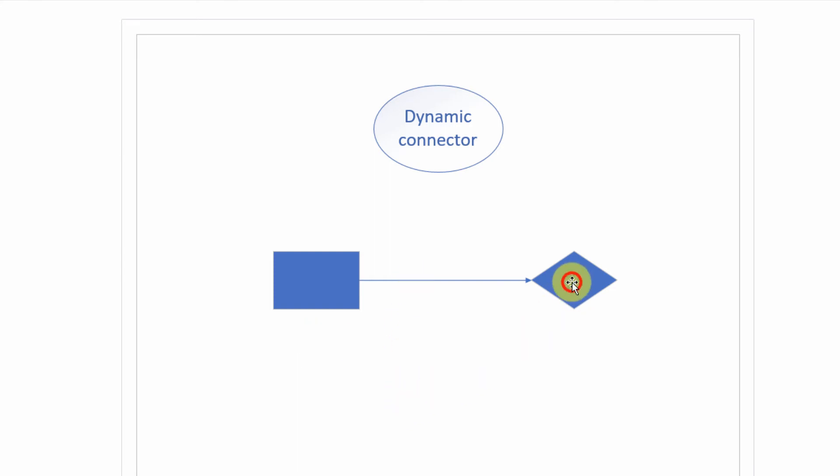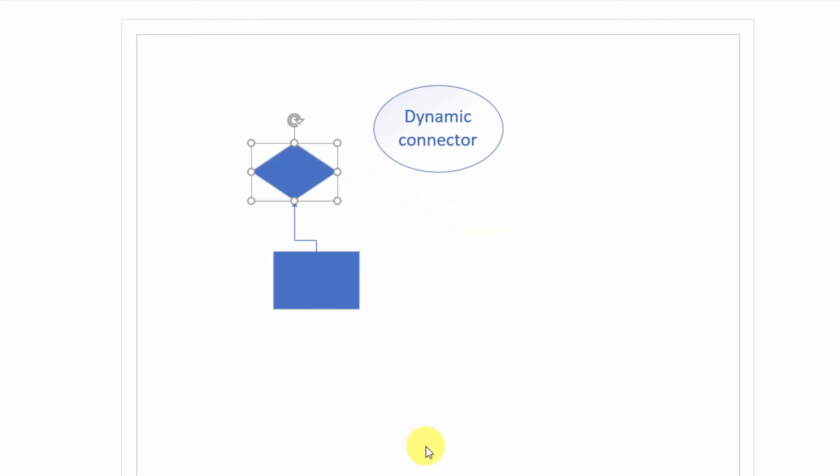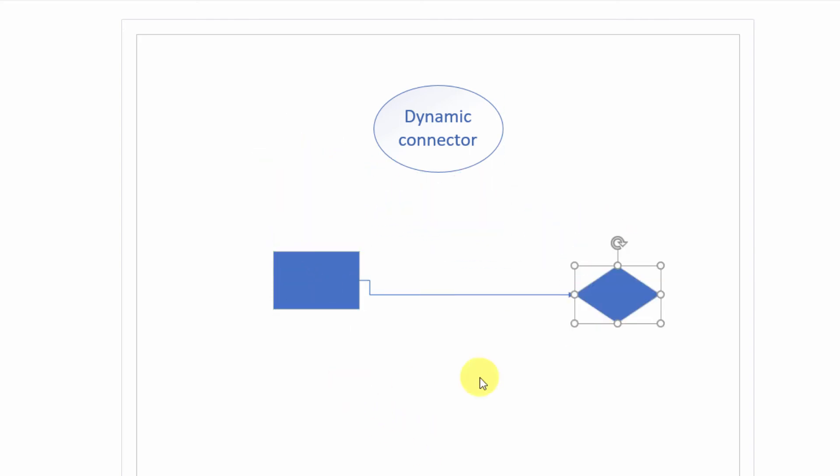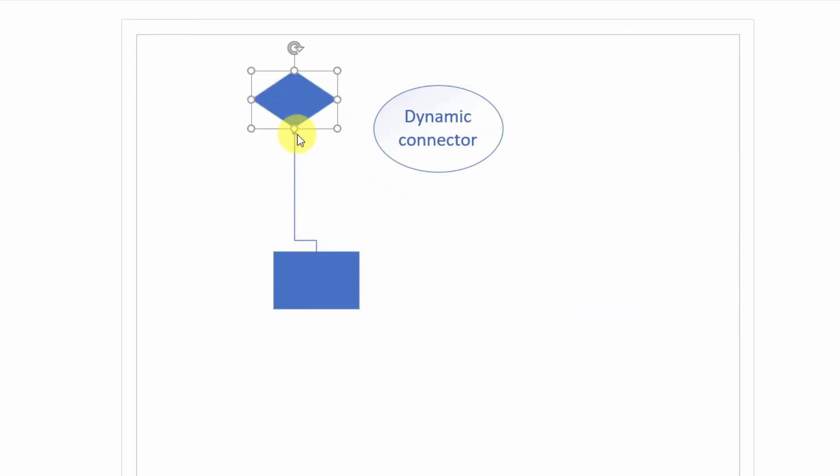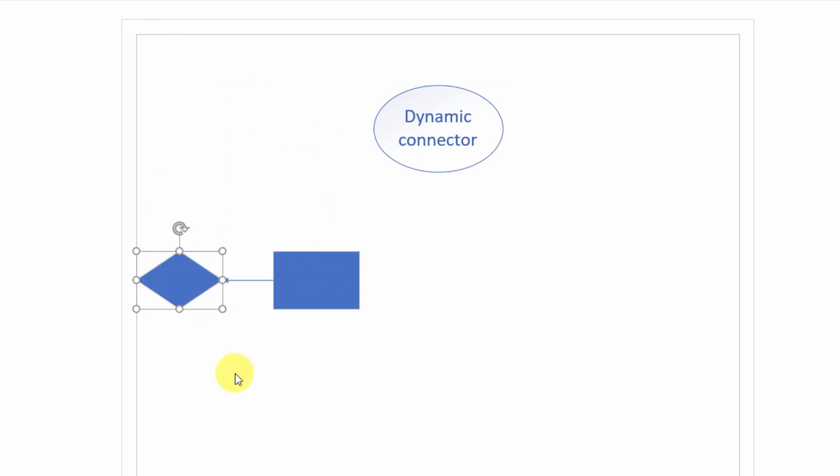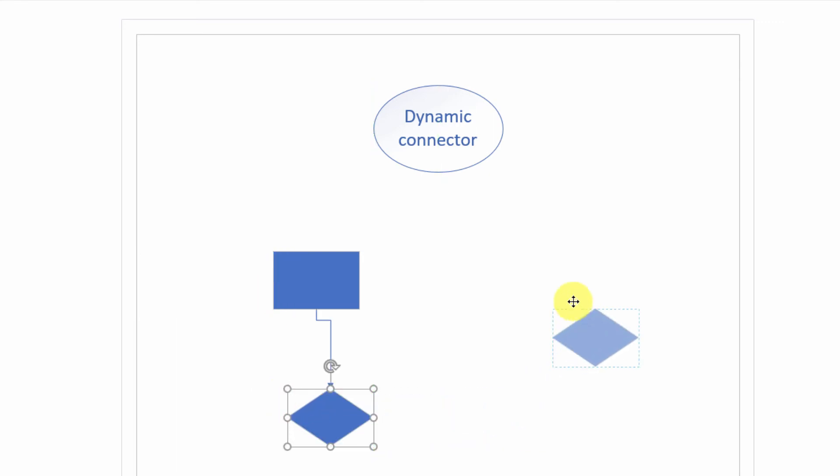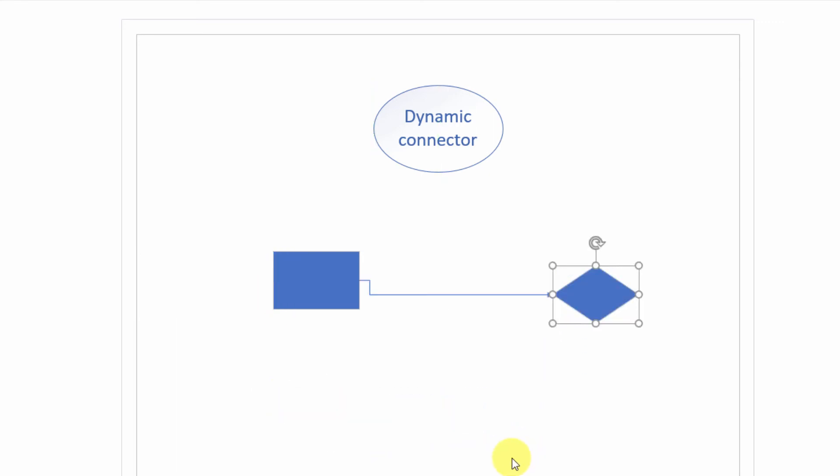But when I move my diagram around, it does make a big difference. So now notice here that the connection point is there to the shape. But if I move it up here, notice that this rectangle is connected to the bottom of the diamond. If I move it over here, you can see that each and every time I drag this around, the connection points between the two shapes, the relationship, is dynamic, and it's not static.